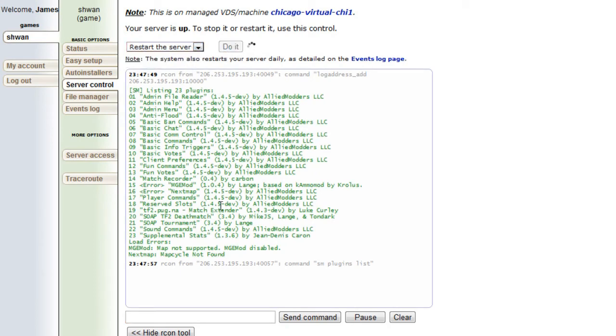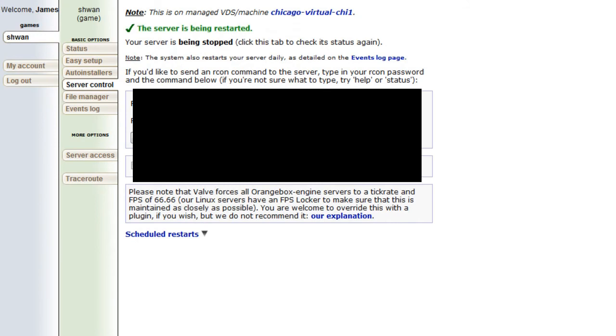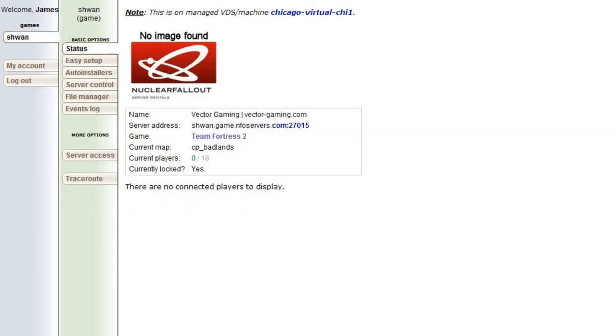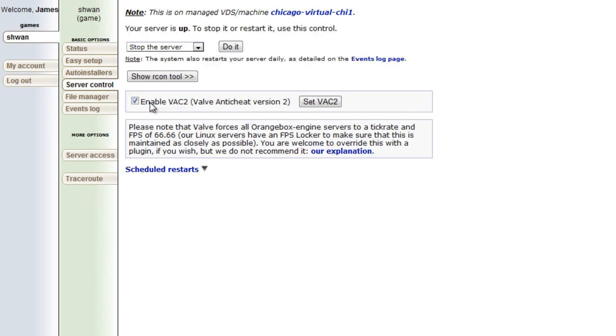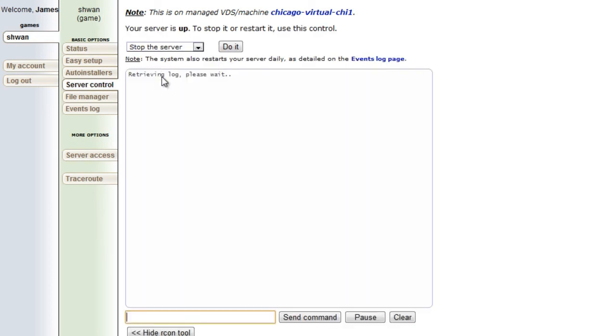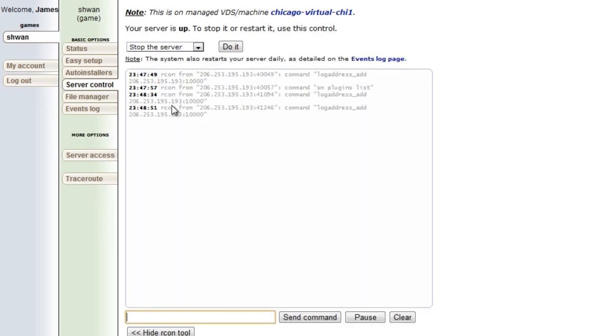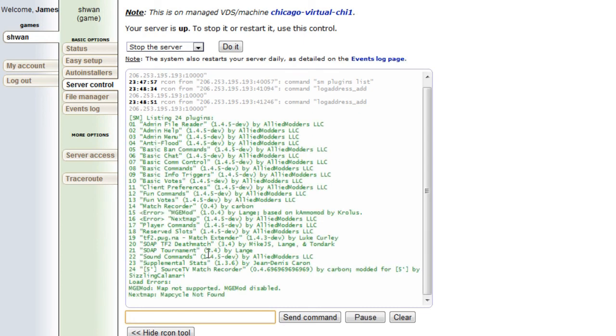So we'll click restart the server and we'll click do it. It's being stopped. And we'll just refresh this page until we see the Archon tool will be able to pop back up here. We'll actually go to status. We'll reload this. Alright, it appears to be back up. So we'll go to server control and we'll show the Archon tool. And we'll type it in again. SM plugins list.